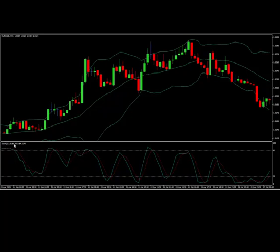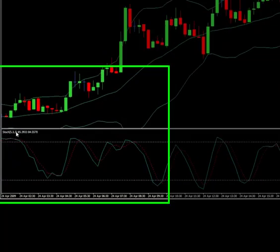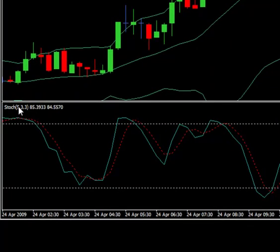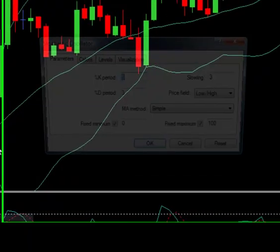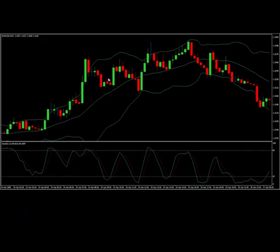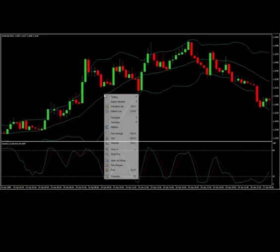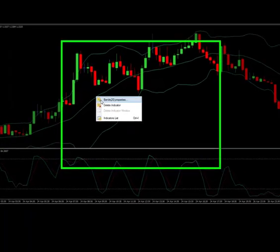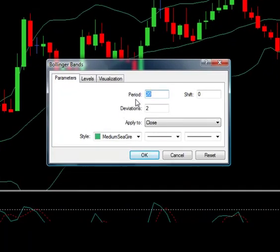Basically what we have here is our stochastics at the settings of 5, 3, and 3. The K period is 5, the slowing is 3, the D period is 3, and the MA method is simple. And we have our Bollinger Bands, which has a period of 20 and a deviation of 2, applied to close.